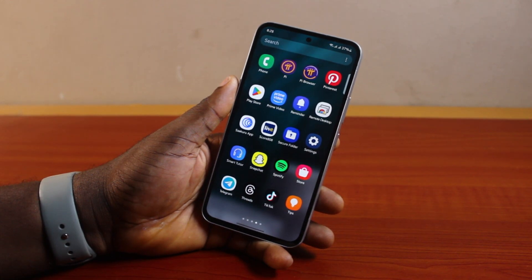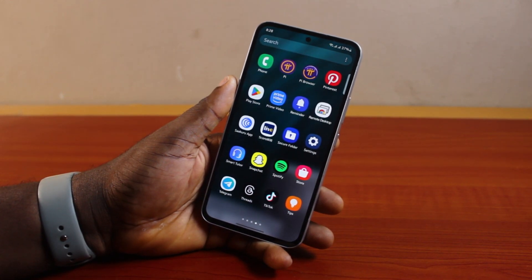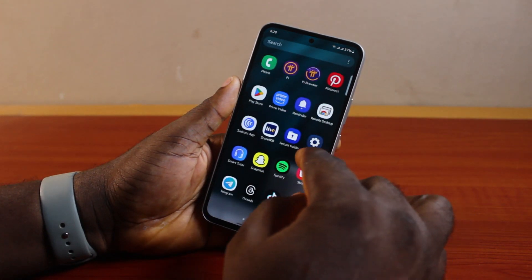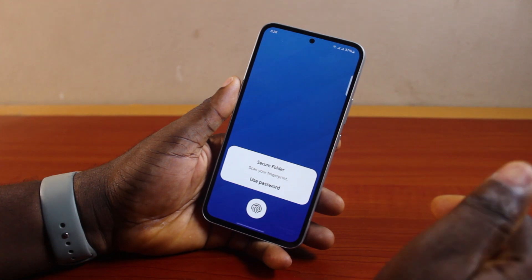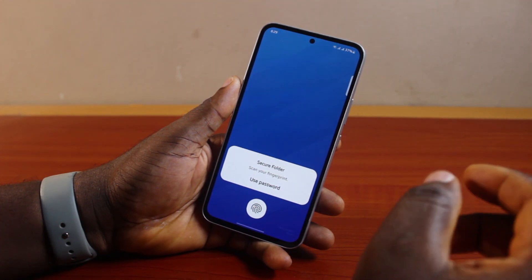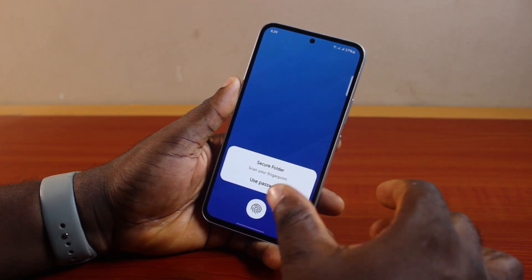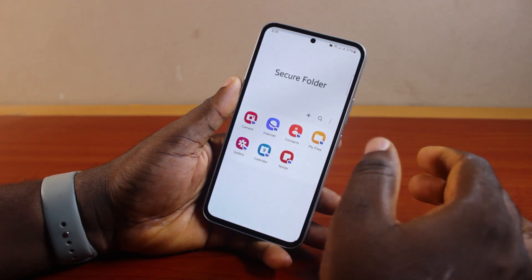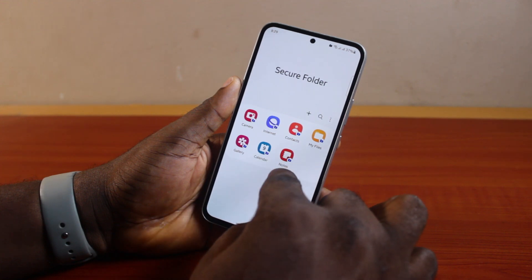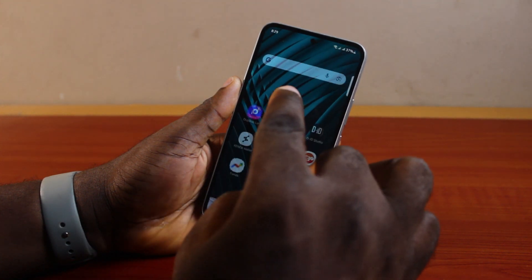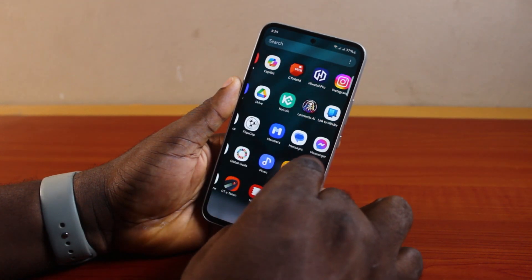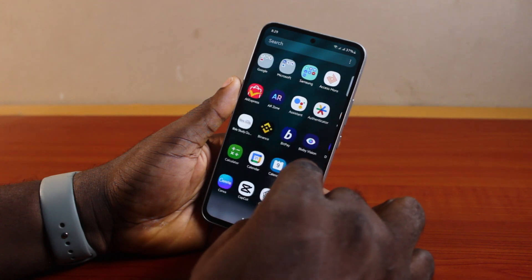How to recover photos from secure folder in Samsung. If you moved some photos to your secure folder on your Samsung Galaxy phone to protect them from public access and you want to move the photos from your Samsung secure folder back to the gallery on your phone, then this video is going to walk you through how to do this step by step.